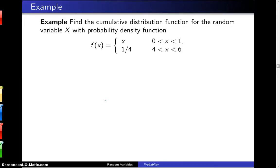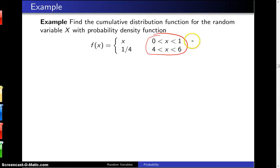Find the cumulative distribution function for the random variable x with probability density function: f of x equals x for x values between 0 and 1, and f of x equals 1/4 for x values between 4 and 6. Because of the support, you can tell that this is a continuous random variable.